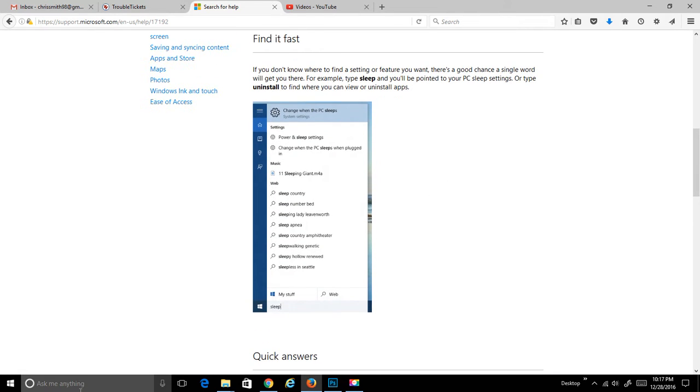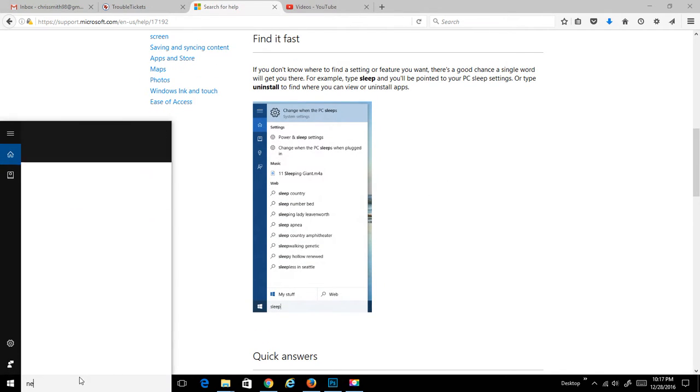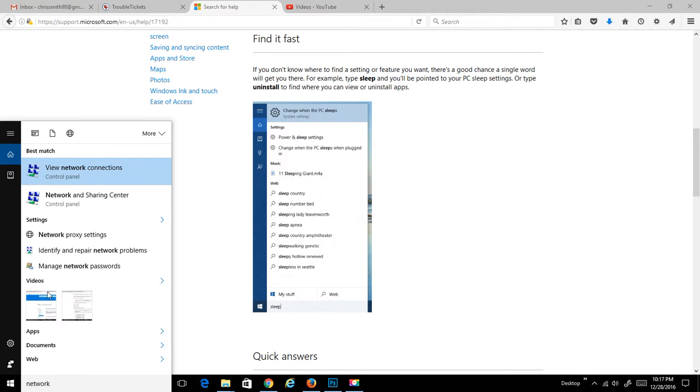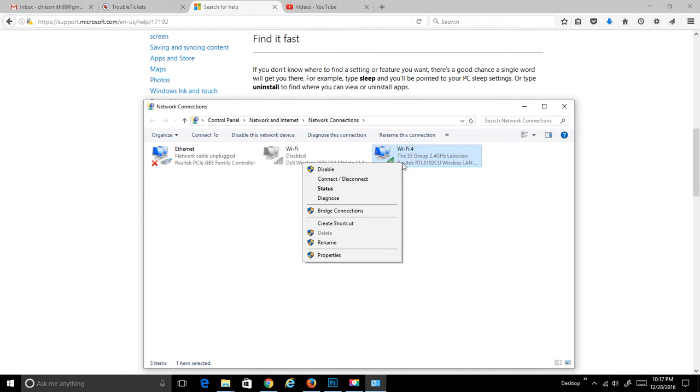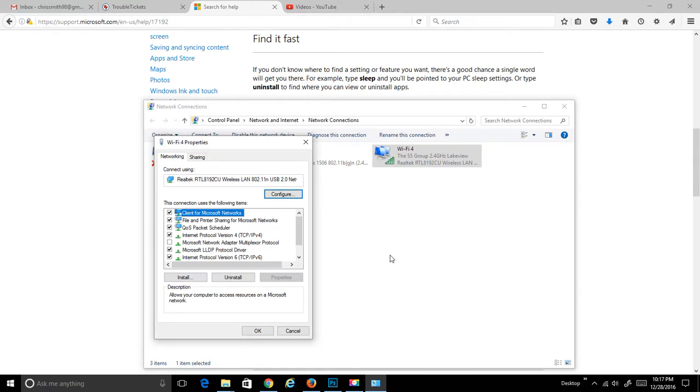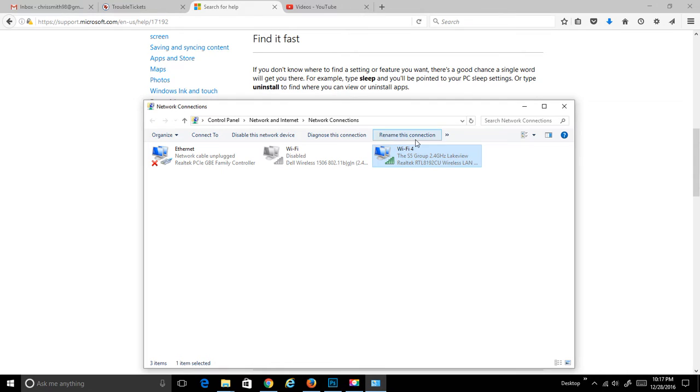One that I use all the time is I just type in network. I like to view my network connections. You can see I am connected here. You can right-click and get the properties for your network adapter really quickly. You can diagnose the connection. You can do a lot of stuff from here.